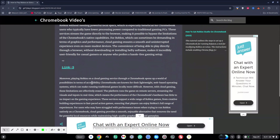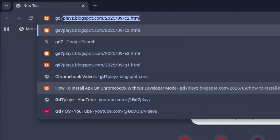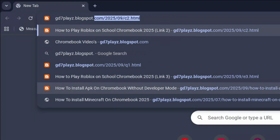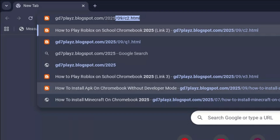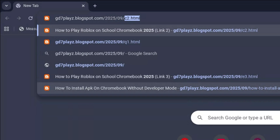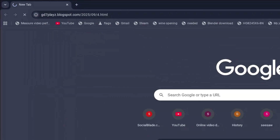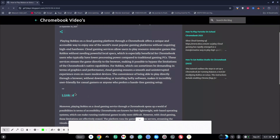The fourth link to try out is gd7plays.blogsports.com/2025/09/4.html. Hit enter once again and then wait for that to load, then try out this link and let's see if this link works as well.